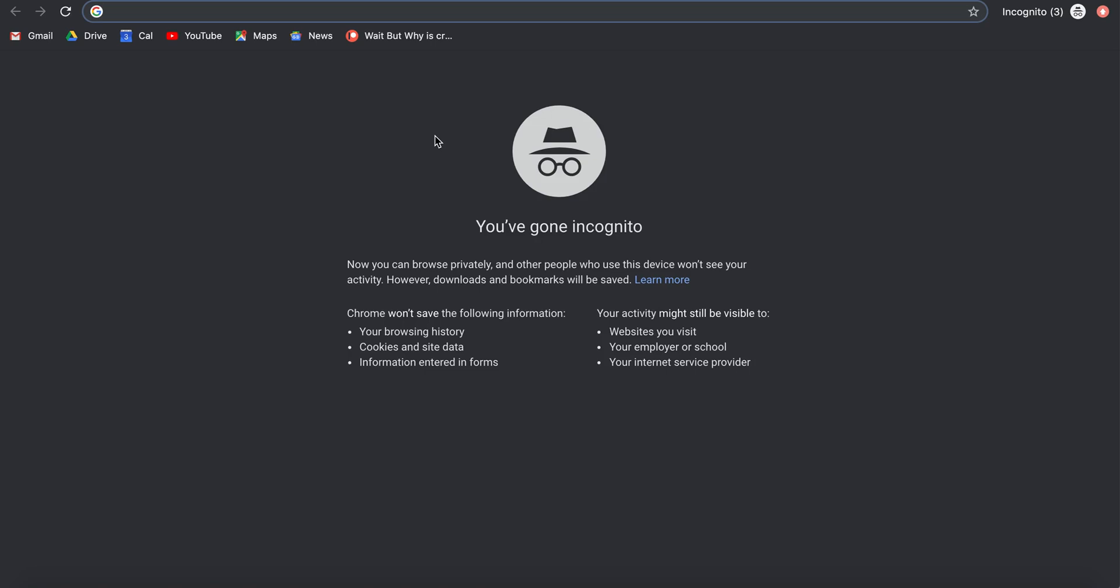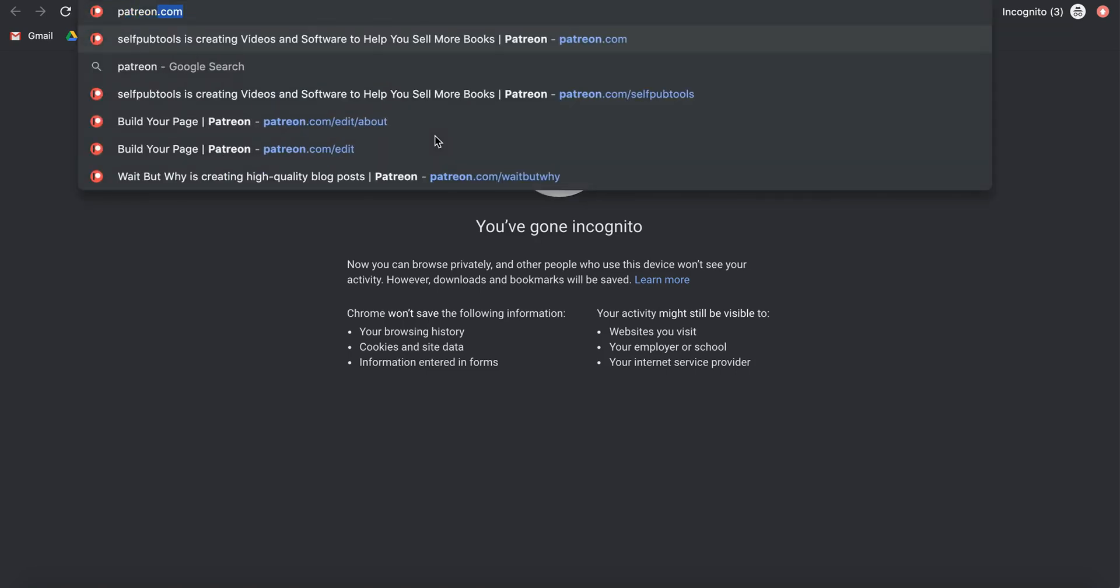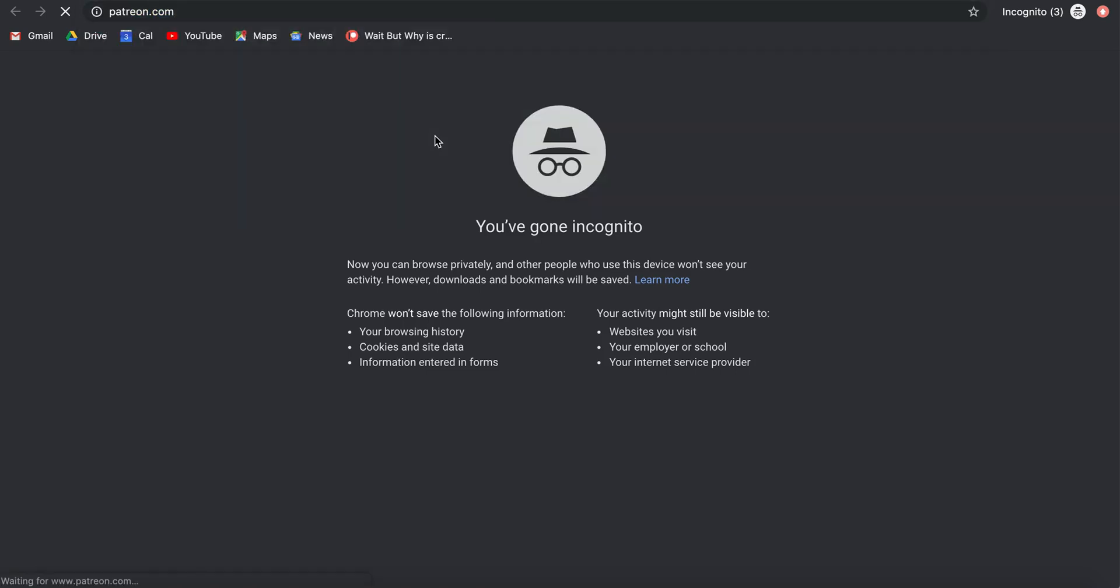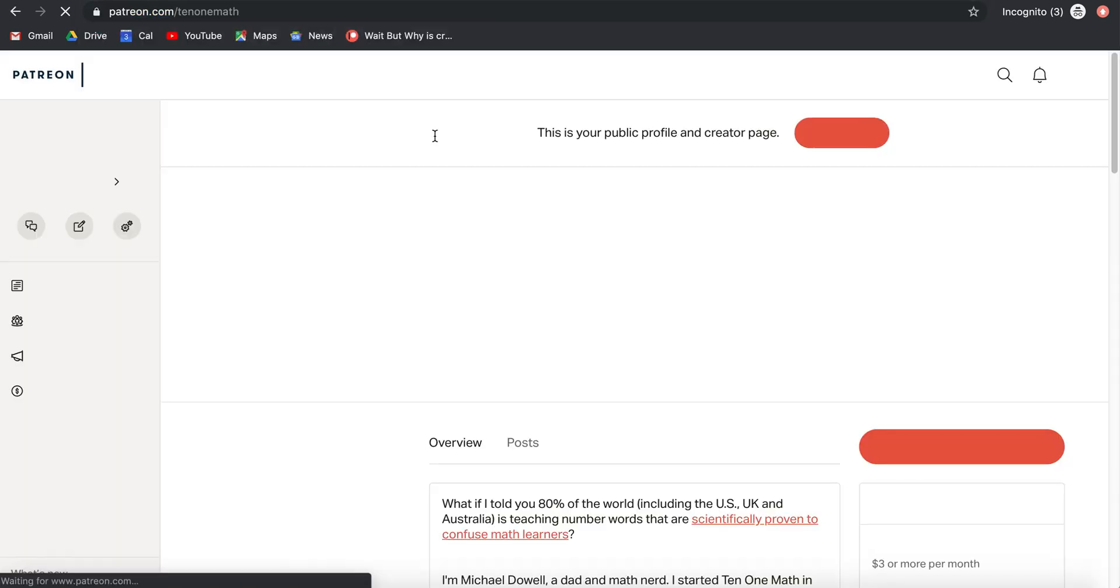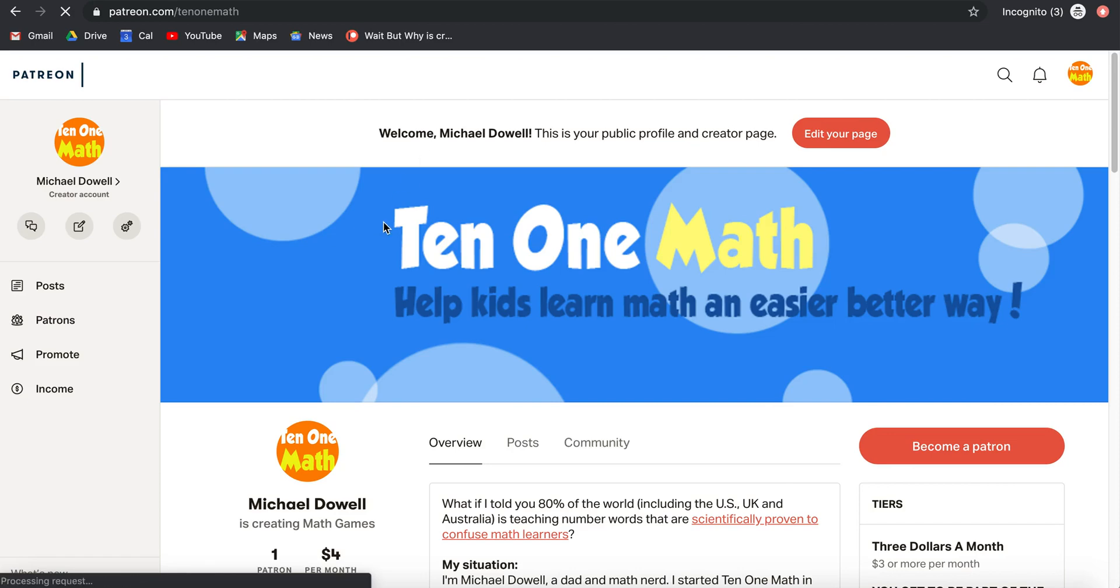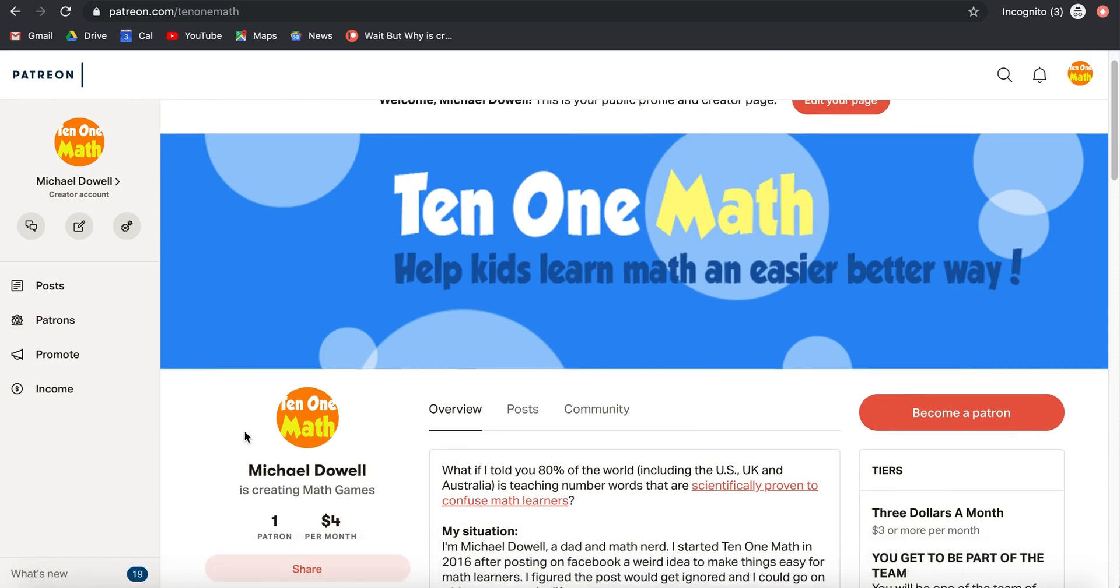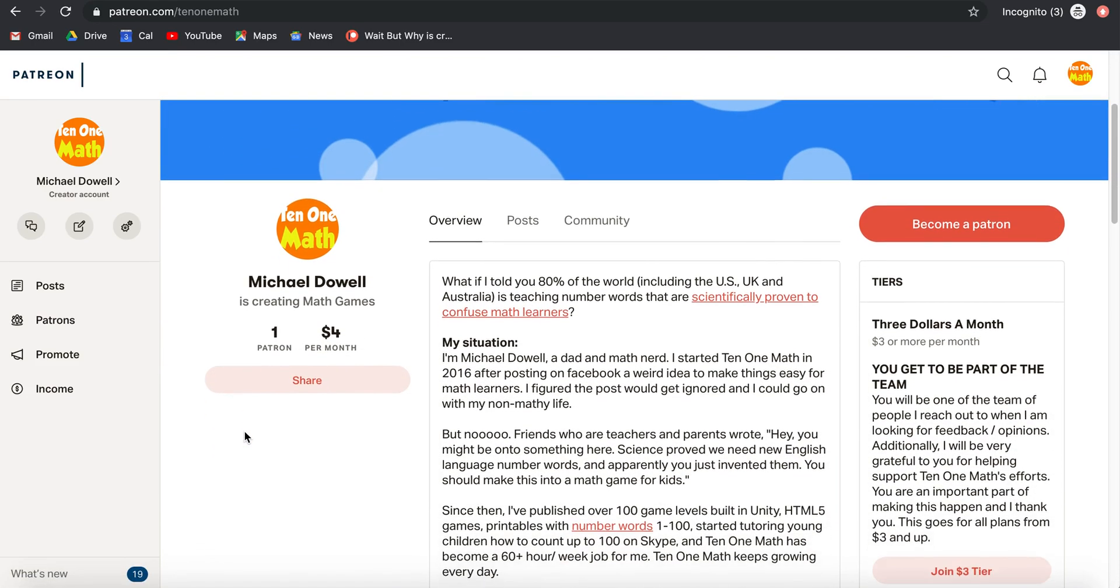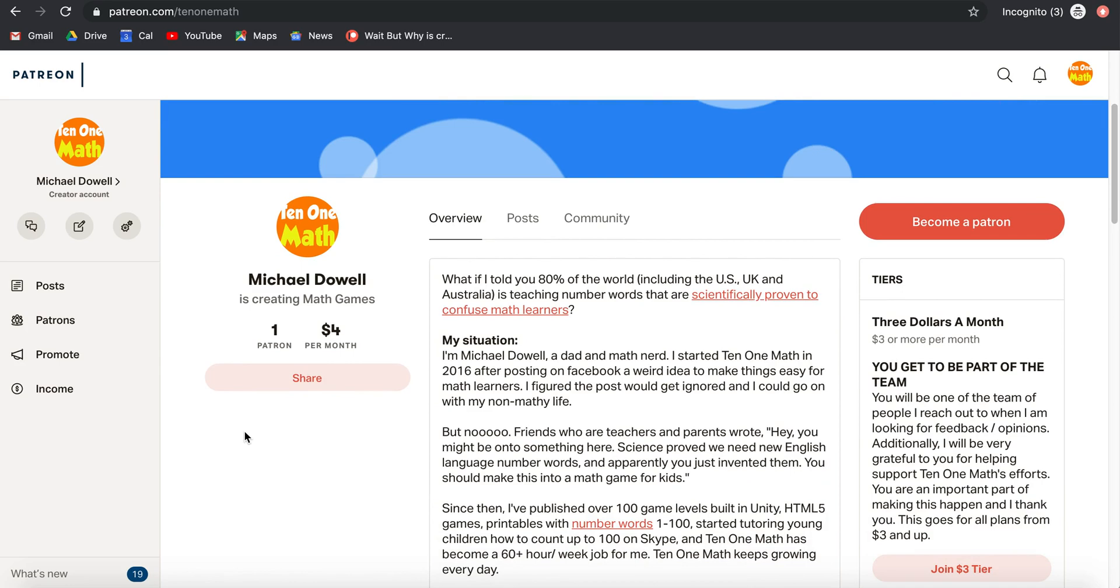So I'm going to open up a page to show another account that I created some time ago. This is another passion of mine where I help kids learn math a different way, basically science proved. There's another way for kids to learn numbers, and instead of saying 11, 12, 13 like we do in the United States, it's actually a lot easier if kids learn to say 10-1, 10-2, 10-3. That's science.